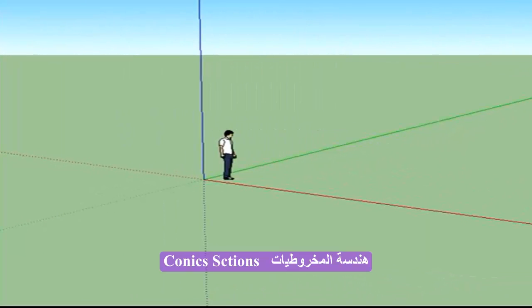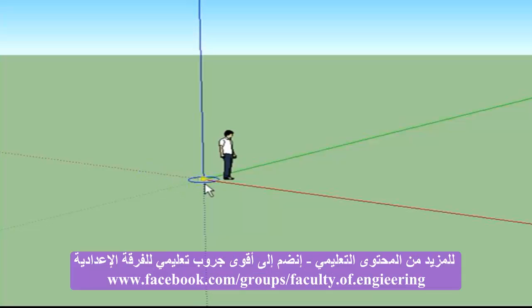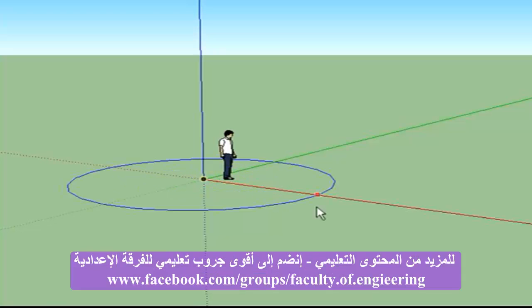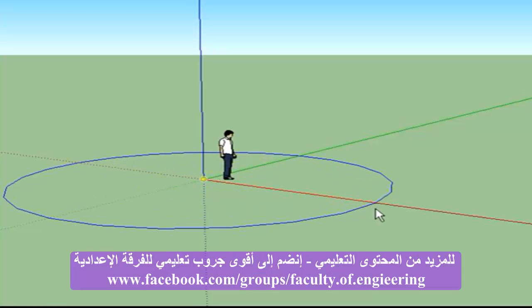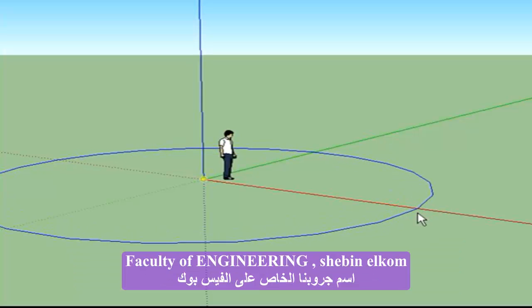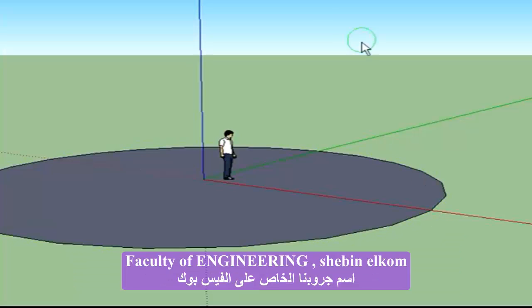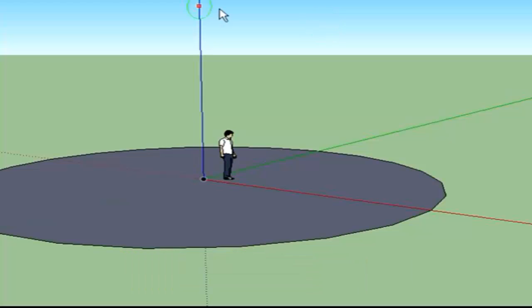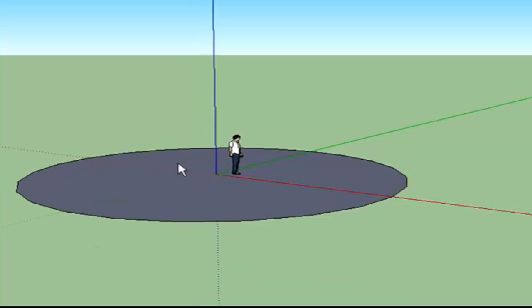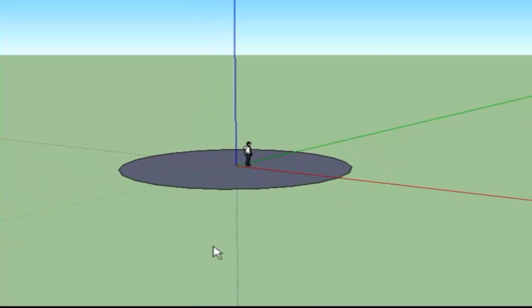Okay, I'm getting ready to build a cone, and the way I'm going to do it is we're going to start here at the origin and just go ahead and create a huge circle. We're going to zoom out and cover up our little friend there.